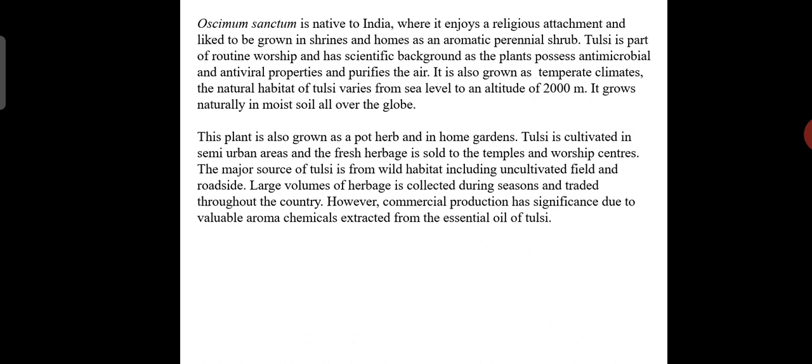Tulsi also purifies the air and is grown in temperate climates. The natural habitat of tulsi varies from sea level to an altitude of 2000 meters, and it grows naturally in moist soil all over the globe. Native to India, this plant is also grown as a pot herb and in home gardens.